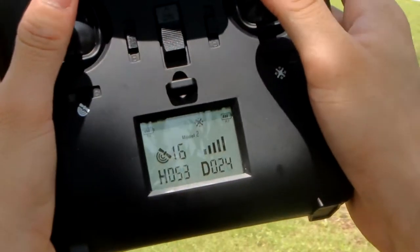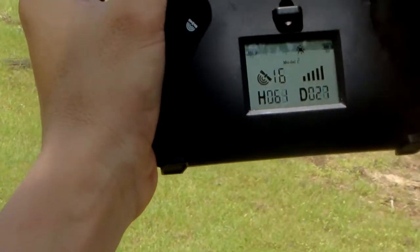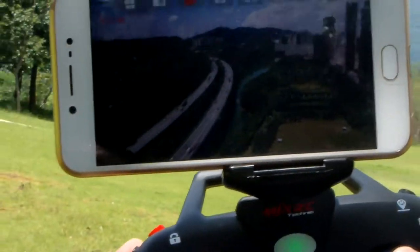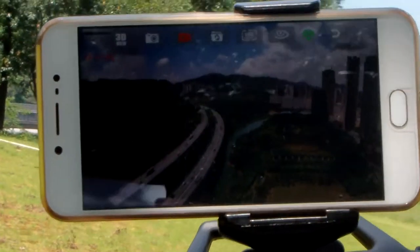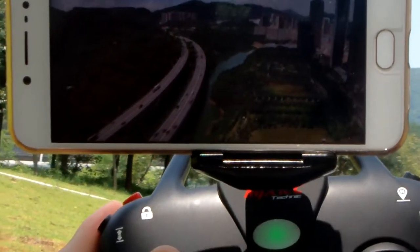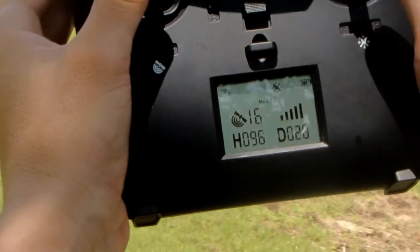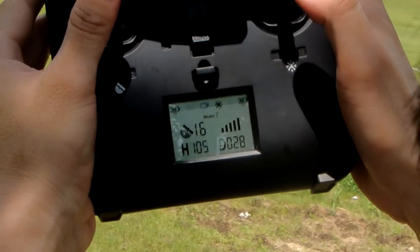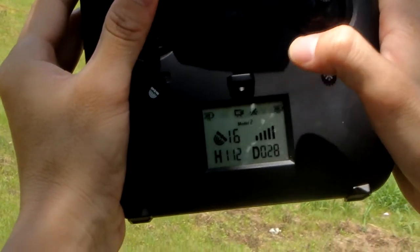We set the height. Just plane up. We can see the signal is very good. Now the distance is about 28 meters. The height is about 100 meters.